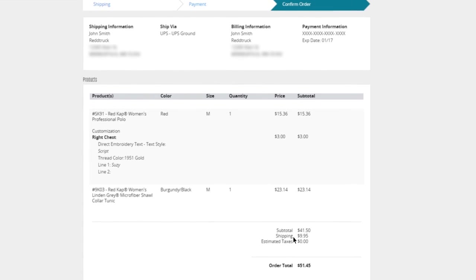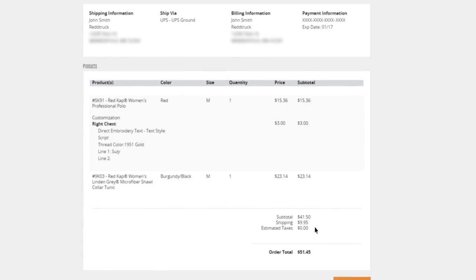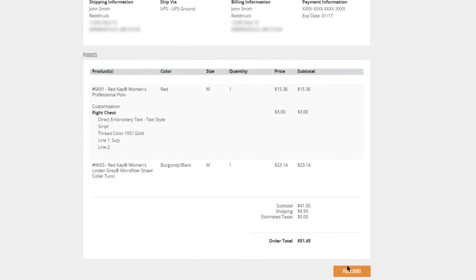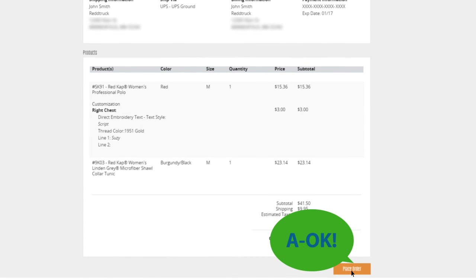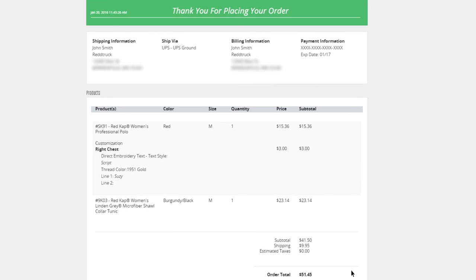If the order is good to go, click Confirm to place the order. The user will receive an order confirmation with all the details, and another email will be sent once the order has shipped.